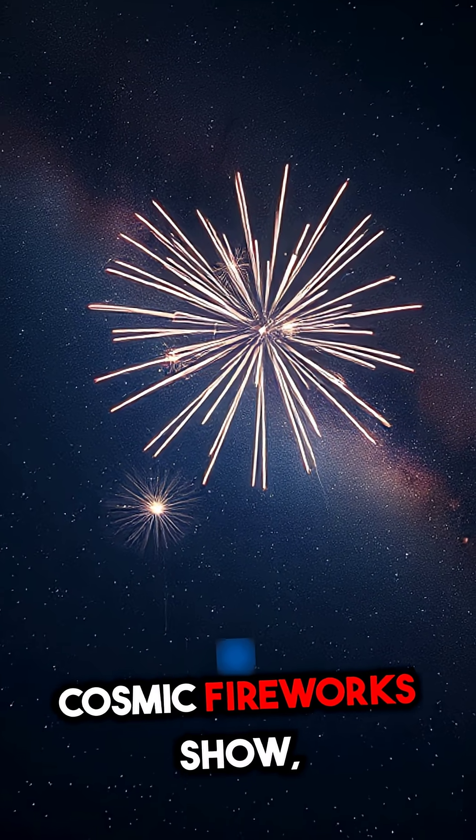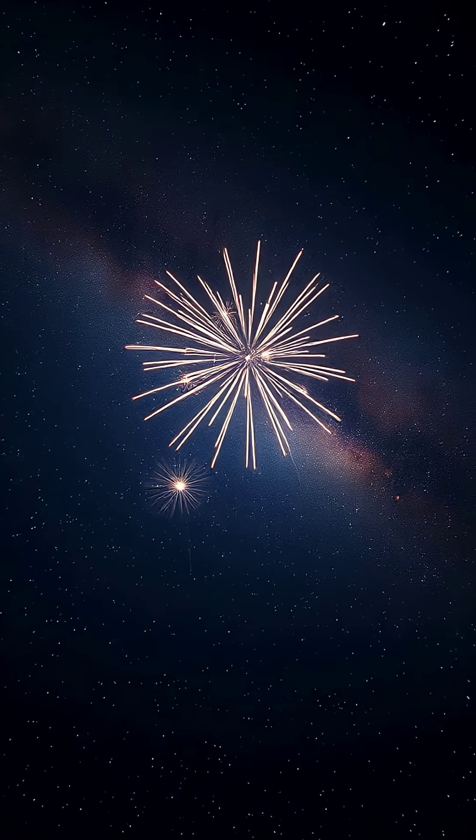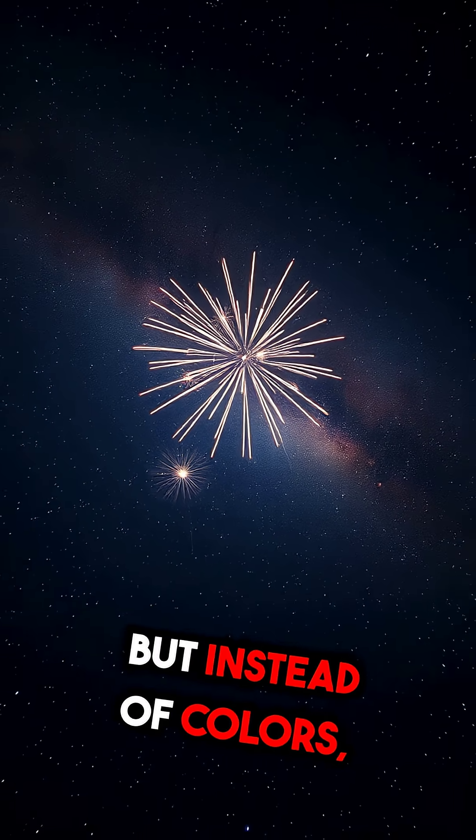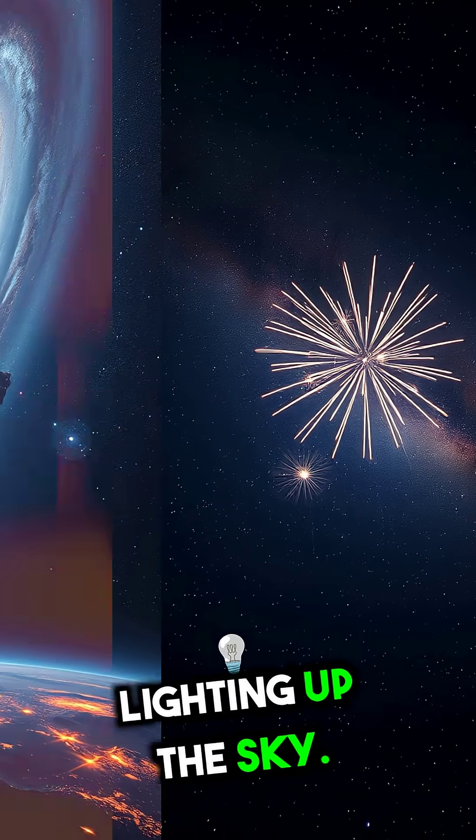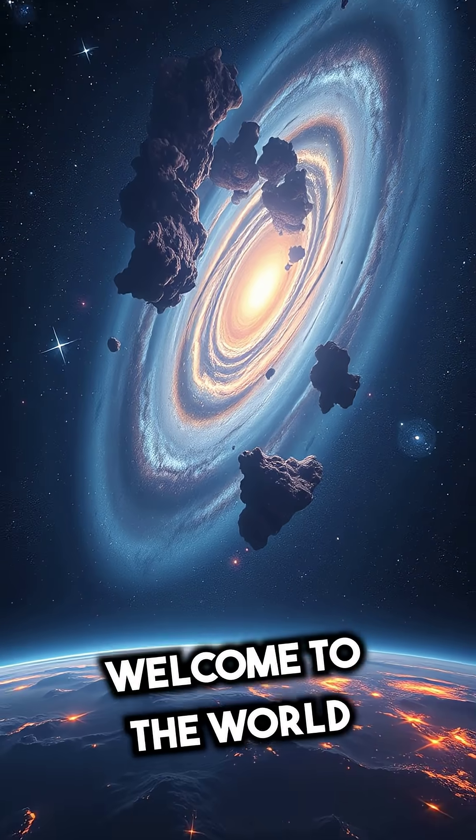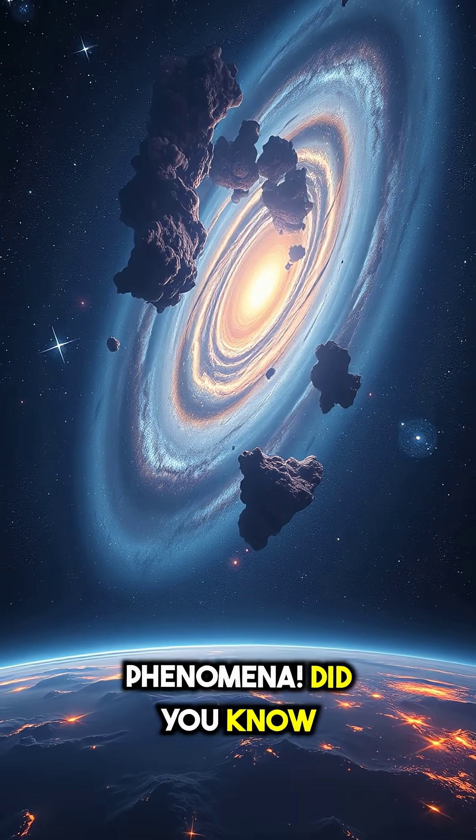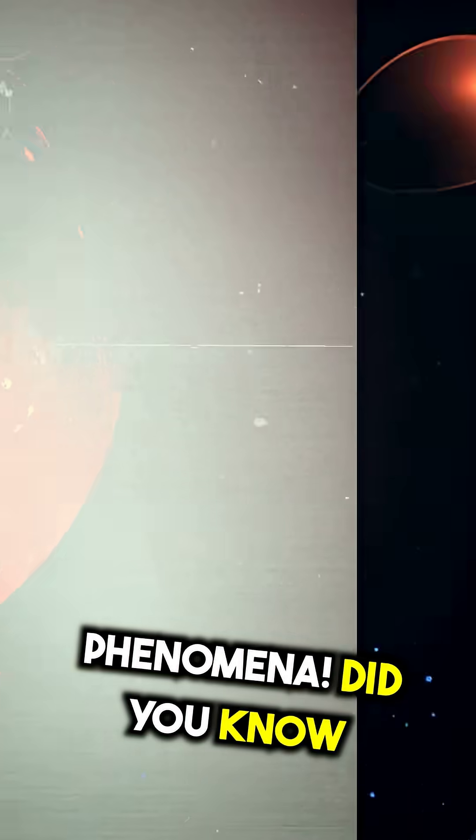Imagine witnessing a cosmic fireworks show, but instead of colors, it's pure energy lighting up the sky. Welcome to the world of astronomical phenomena.